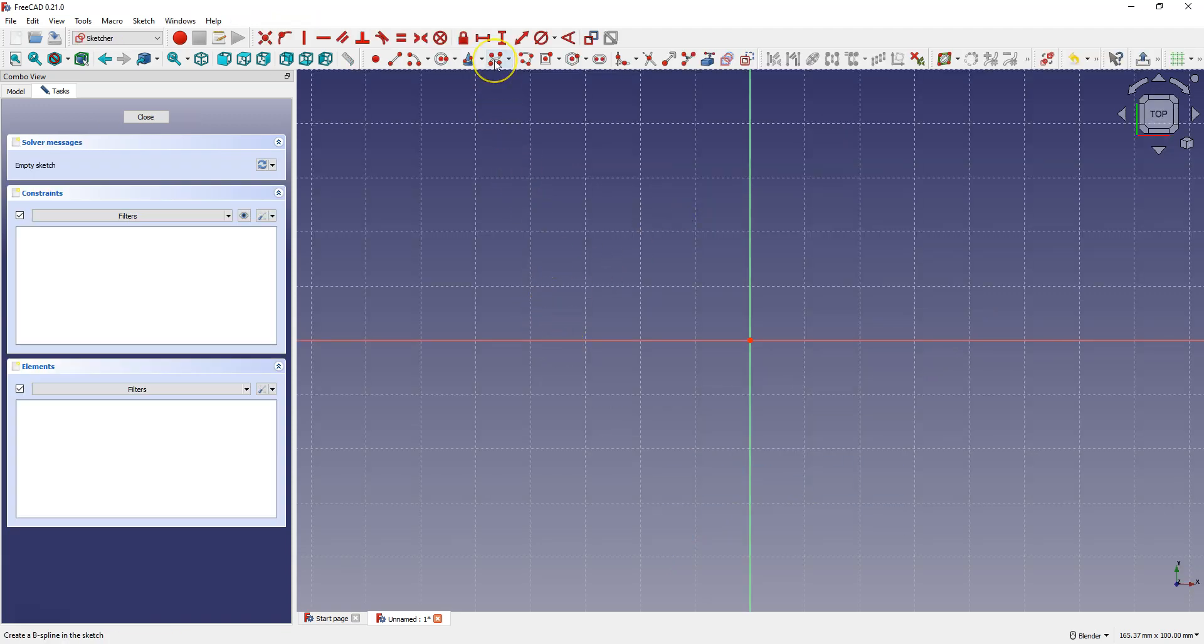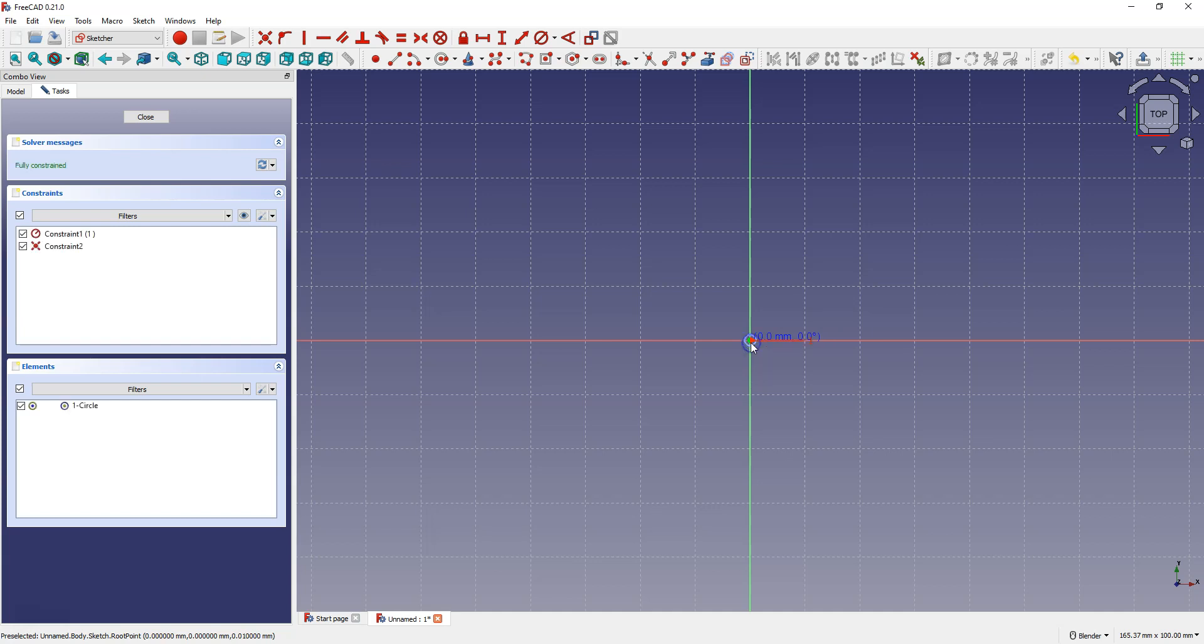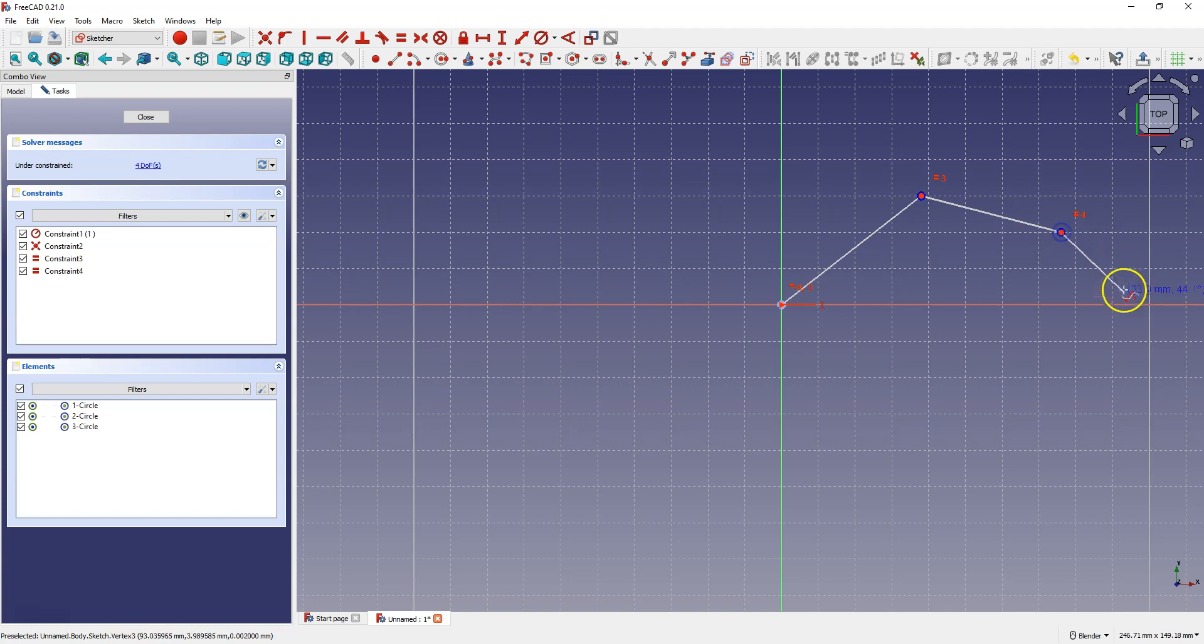Select create B spline and place the first spline point at the origin. And create a shape roughly like this.